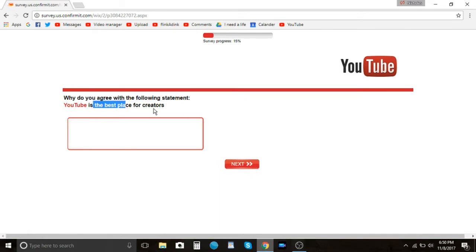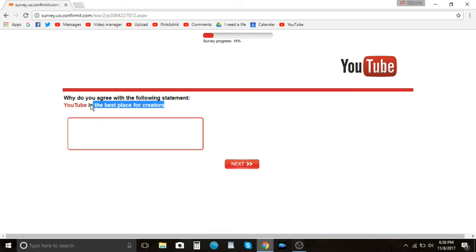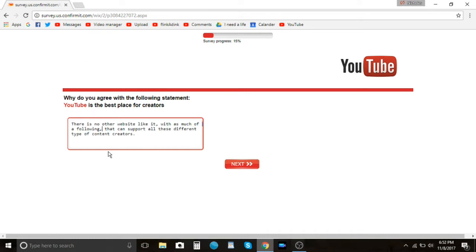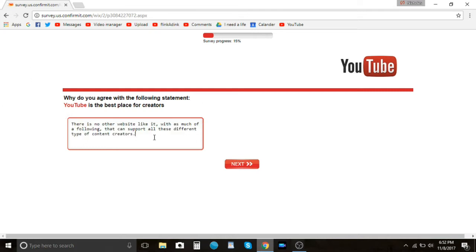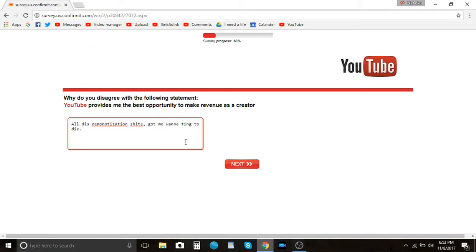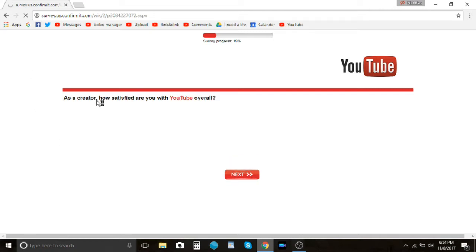Provides me the biggest potential audience. Yeah, I'd say so. Why do you agree with the following statement. You can tell I'm blocking my own. Do you agree the YouTube be the—I just said it on the video. Okay, this might be a little confusing. I said if there is no other website like it with as much of a following that can support all these different type of content creators. What I mean by that is like, you know, Twitch can do gaming and like lives like Q&As and I guess even like that in real life streaming and stuff like that, but it can't do everything that YouTube has. All this demonetization shit got me wanting to die. I really don't know what else much to say.